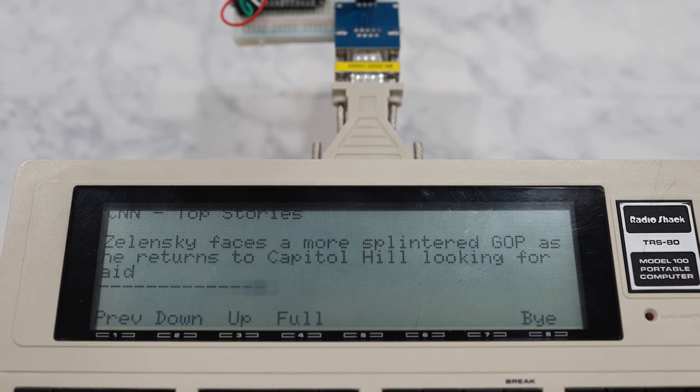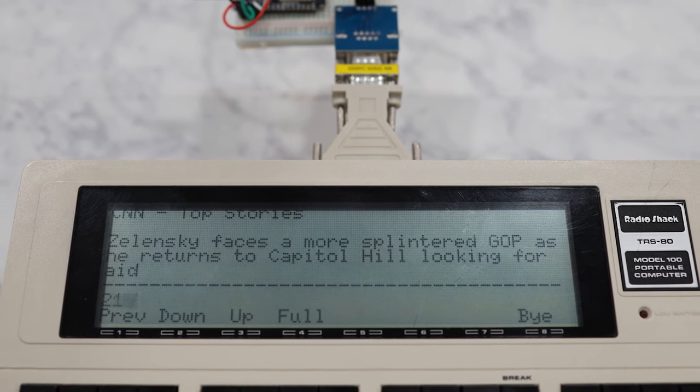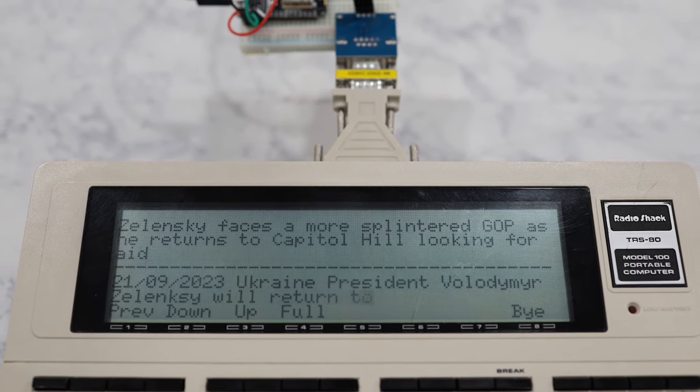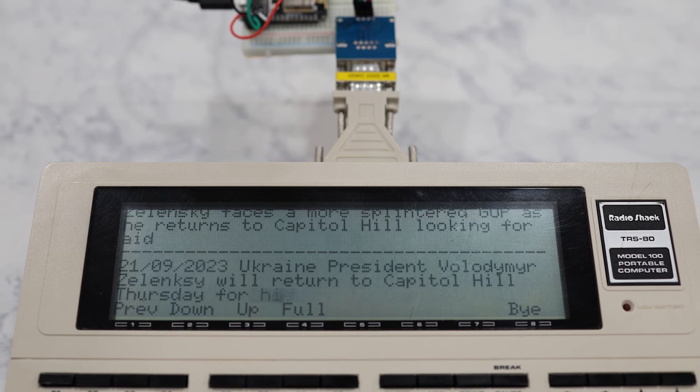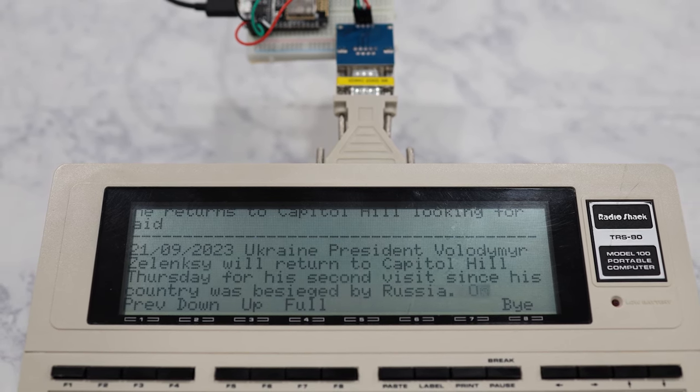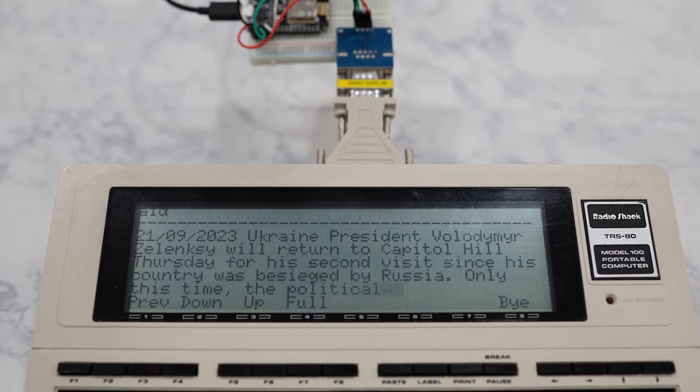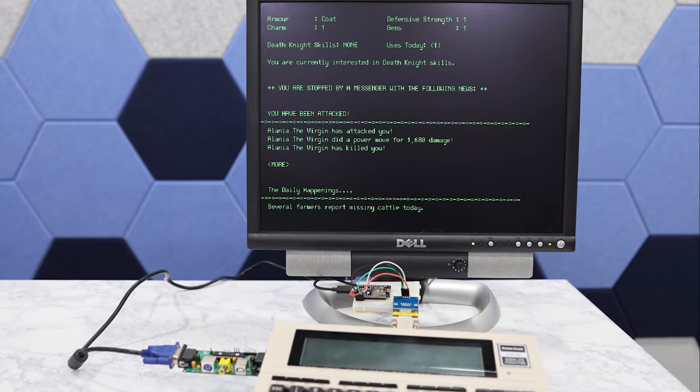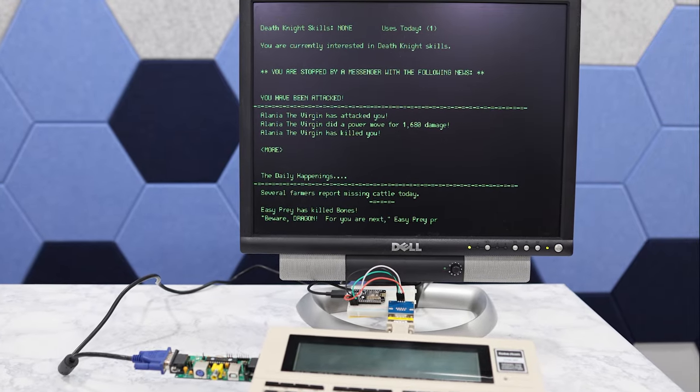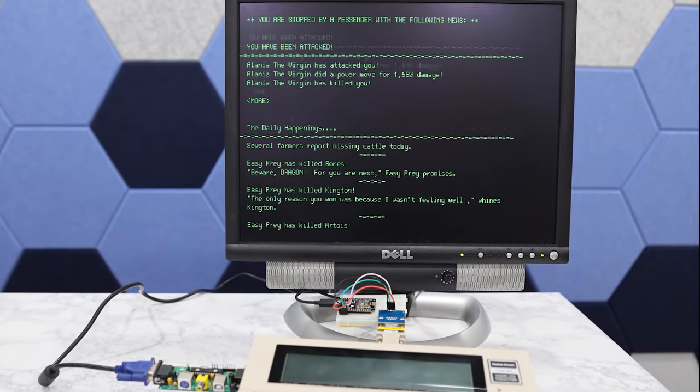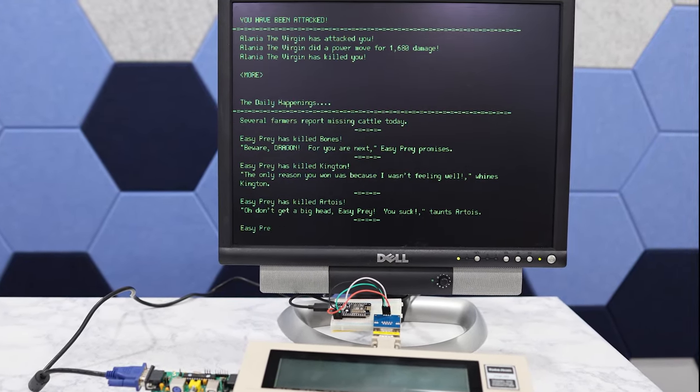In today's video, we're taking the Tandy Model 100 online with a solution that costs less than $10 to implement, and we'll do a hack that'll take it to the big screen for some 24-line BBS fun.